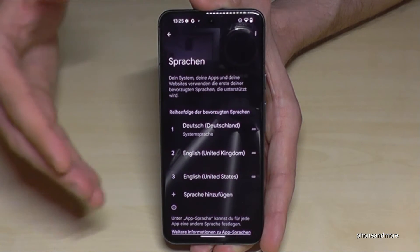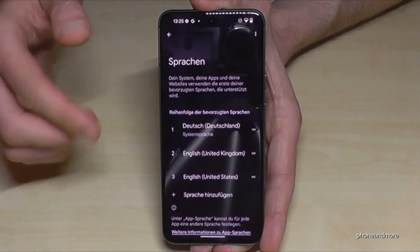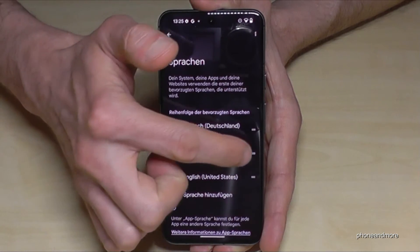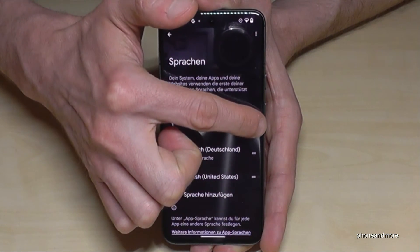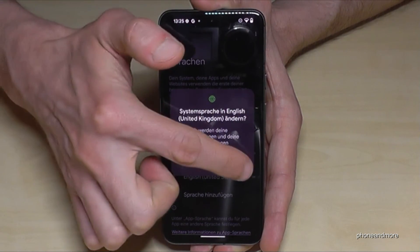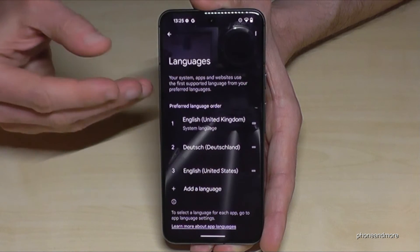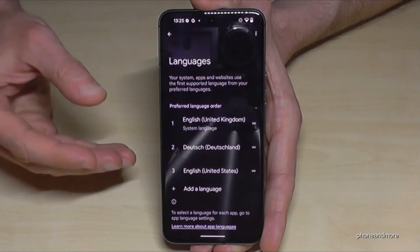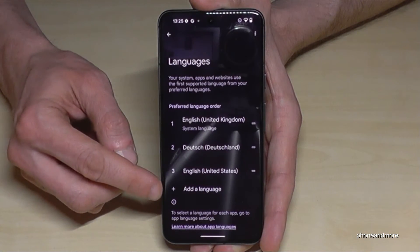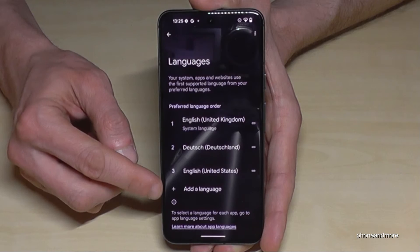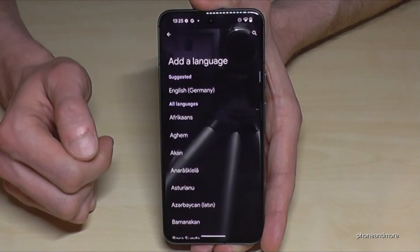But what to do if your language is not part of that list? Let me turn it back to English so you can follow the video better. If your language is not in the list, you can use the plus symbol to add a language. Just tap on it.